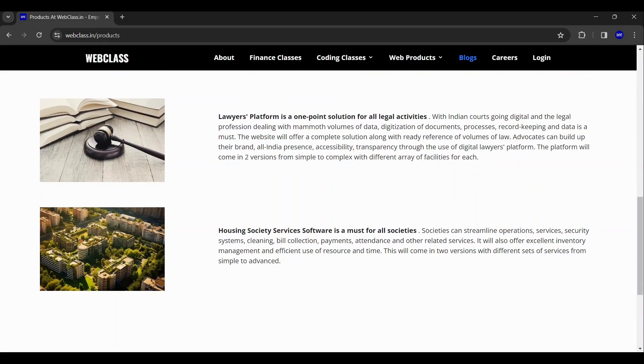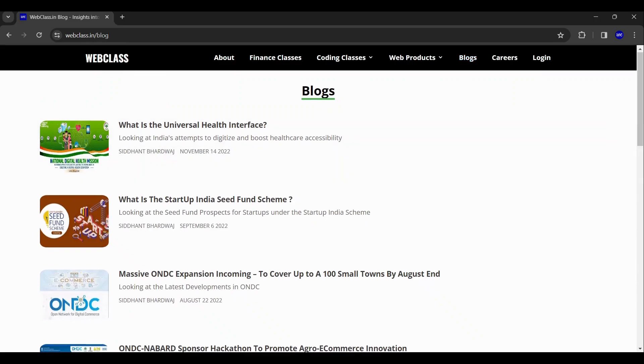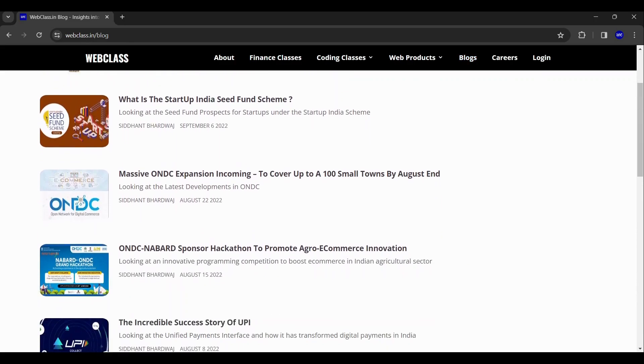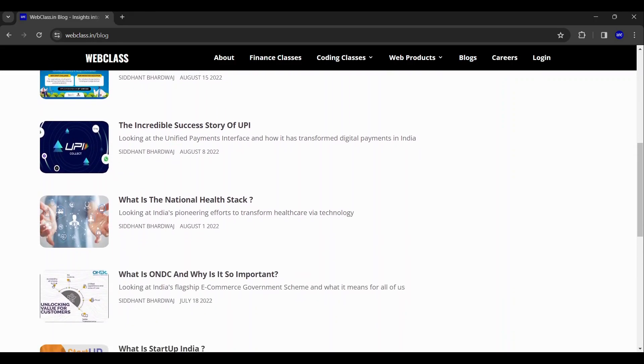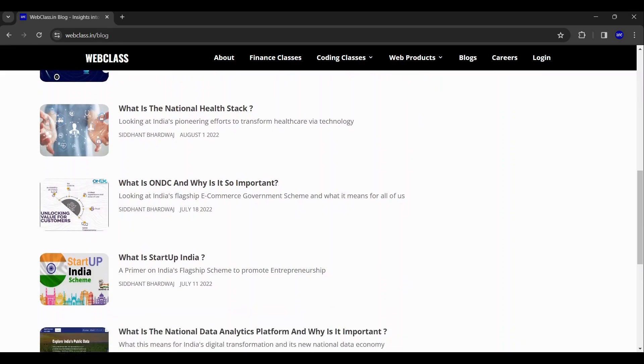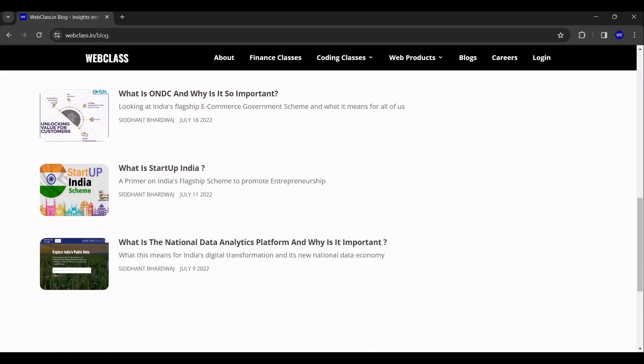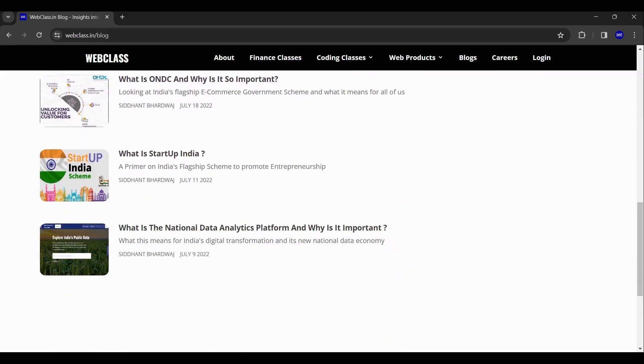In our blog section, you can view all the articles that our faculties have written on various topics related with finance and technology.